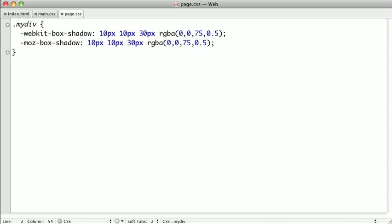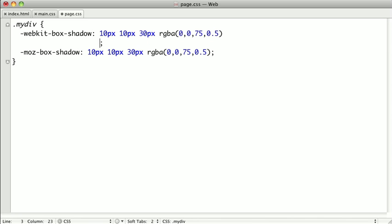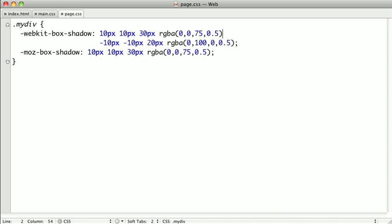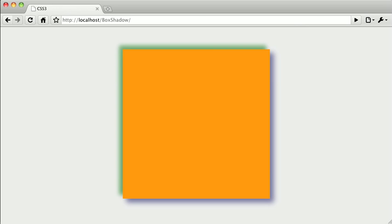In order to do that, we're going to jump down to the next line and tab over. For the sake of clarity, I'm going to put my shadow on the other side of the element, so I'll put in some negative offsets. And again for clarity, I'll make it a slightly different color — I'll add in some green. A very important piece to remember is that you need to have a comma between each one of your shadows in order for it to work. Switching over to Google Chrome, you can see that I've created a green shadow on the opposite side of our element.